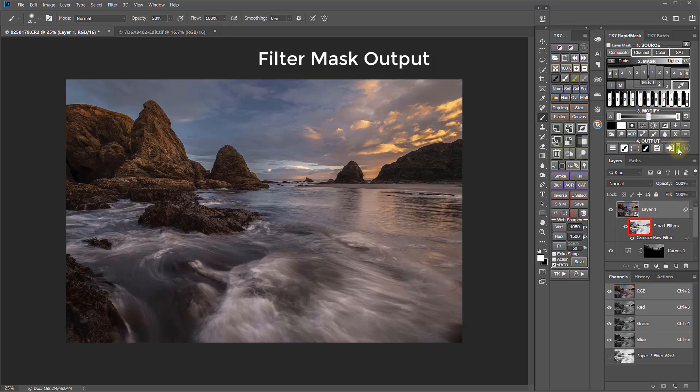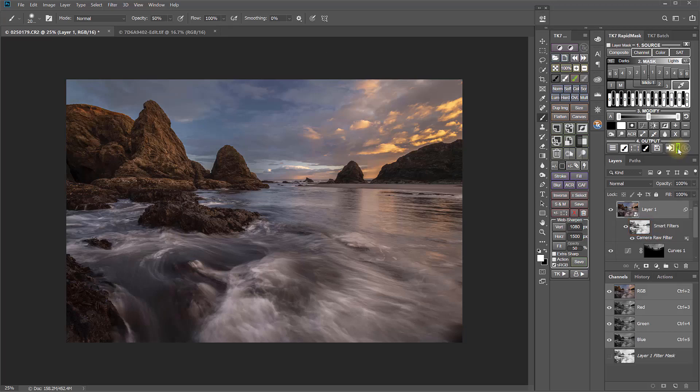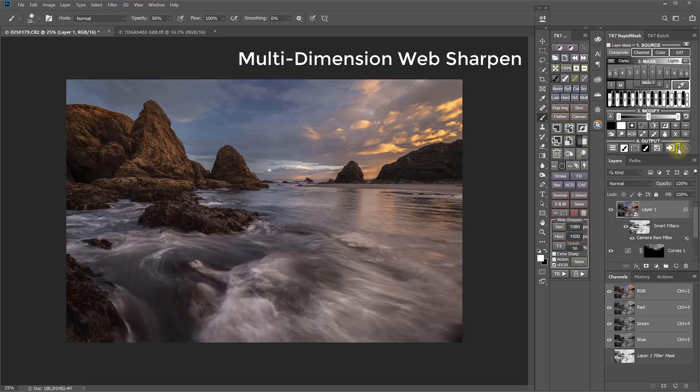For web sharpening in the CX, Combo, and Batch modules, you can now set different pixel dimensions for the vertical or horizontal side of an image when sizing and sharpening for the web. For example, if I set them both to 1500 pixels, then I can size and sharpen a vertical image to 1500 pixels on the vertical side, or by clicking this button, I can size and sharpen an image to 1500 pixels on the horizontal side.